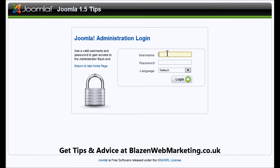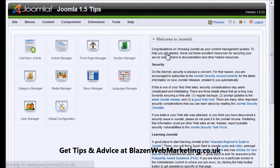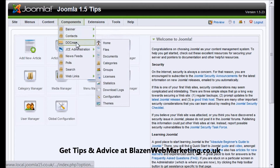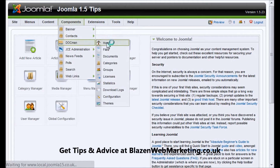So we're going to log in here — you should have login details already. Now we're on the main screen and we're going to the menu at the top, hovering over Components, then hovering over Docman and clicking on Home.